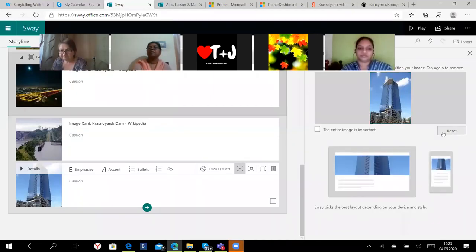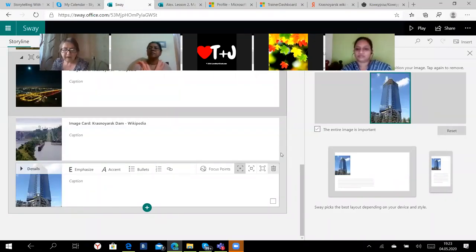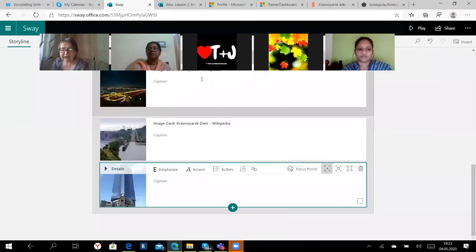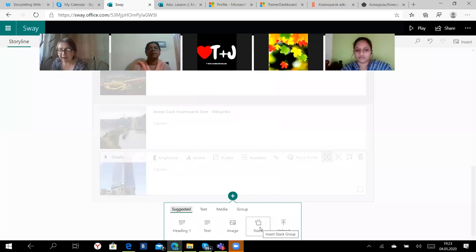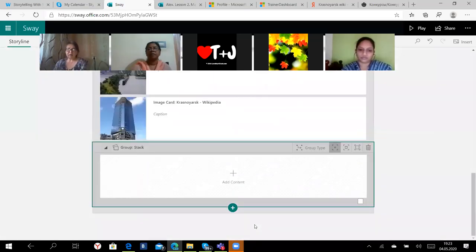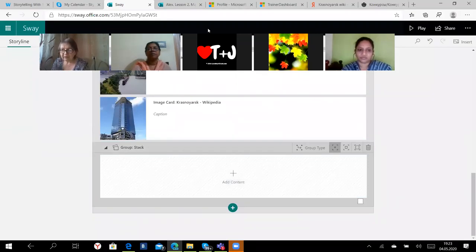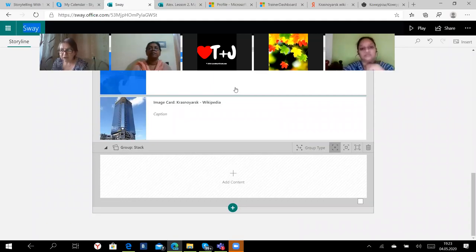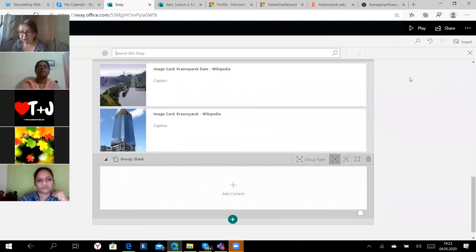Now what else can I do? I can, when I work with pictures, I can work with focus point. What it means? So shall I show the whole picture? The entire image is important. I click the entire image, then the whole picture will be seen. So yes, the entire picture is important.